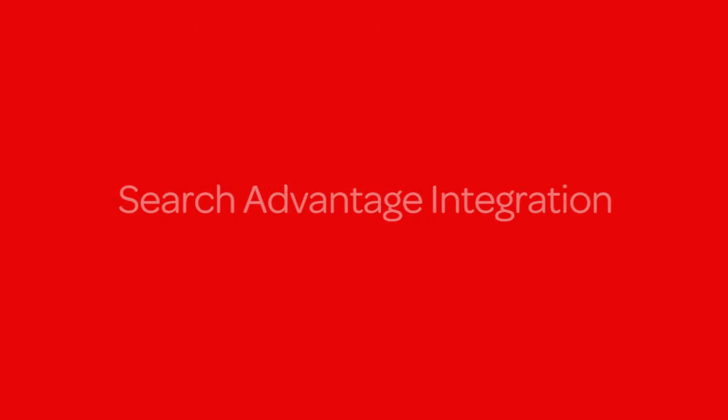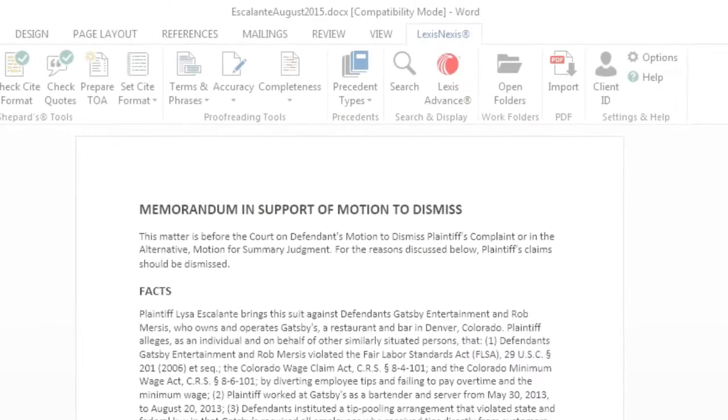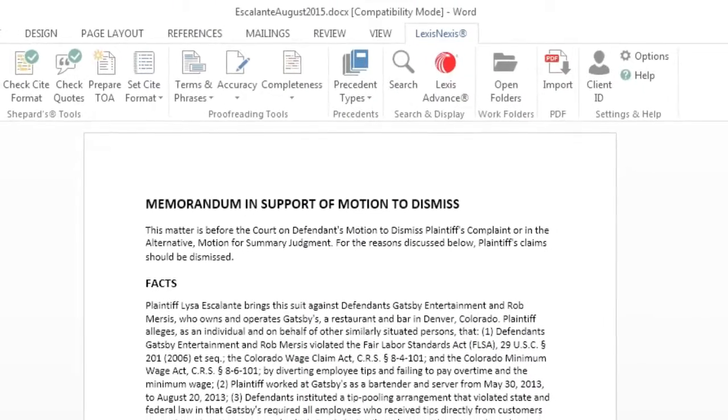Here's how you can easily search both your internal documents and Lexis Advanced content, all from within Outlook and Word using Lexis for Microsoft Office Lexis Search Advantage, a leading enterprise-wide search solution.